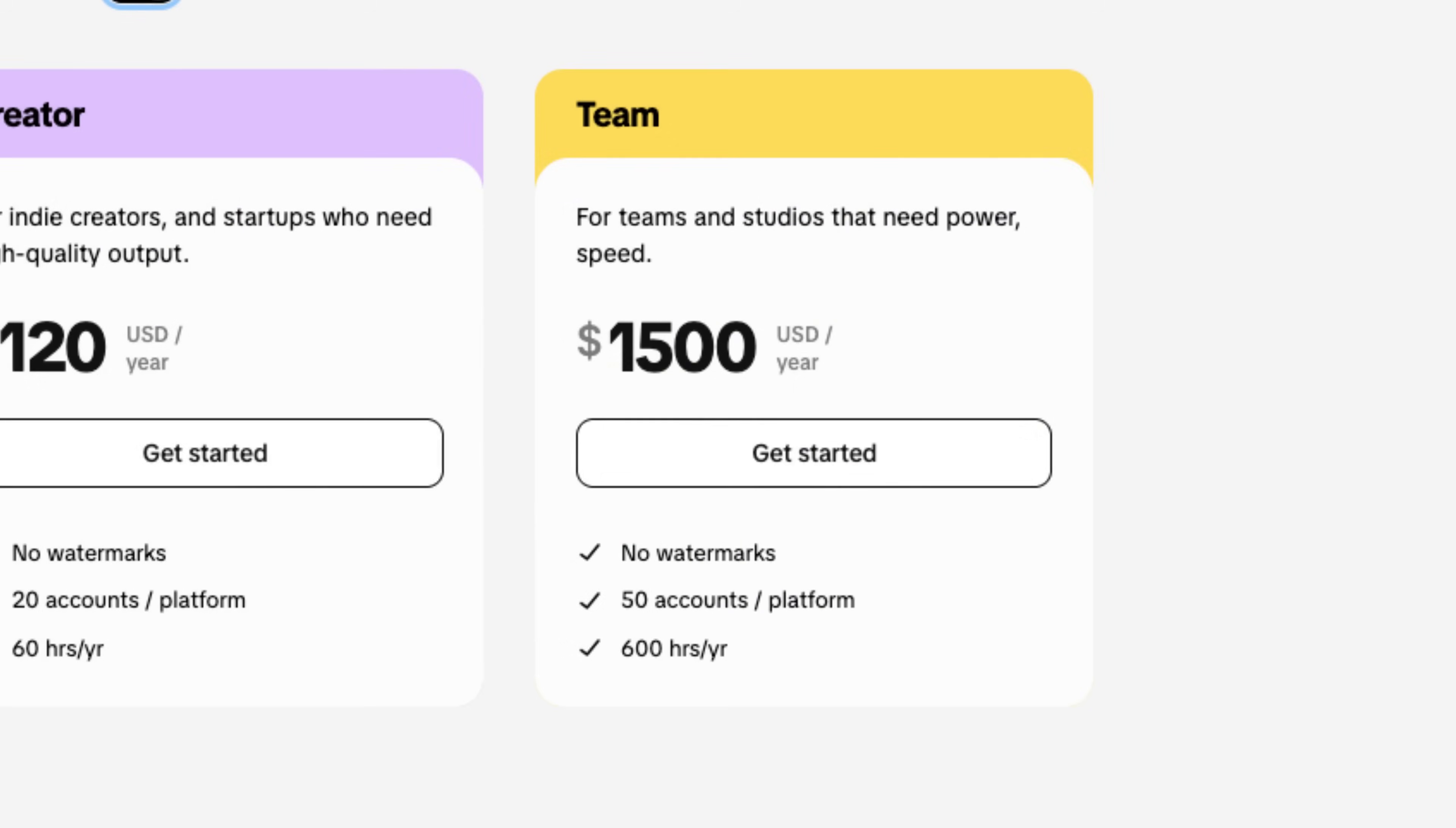And if you're an agency, you will want their team plan, which comes with 50 accounts per platform and 600 hours of video per year that you can add to processing into HiClip.